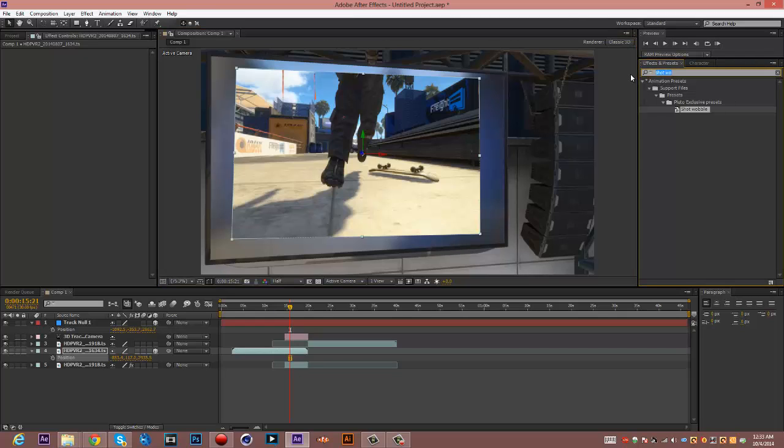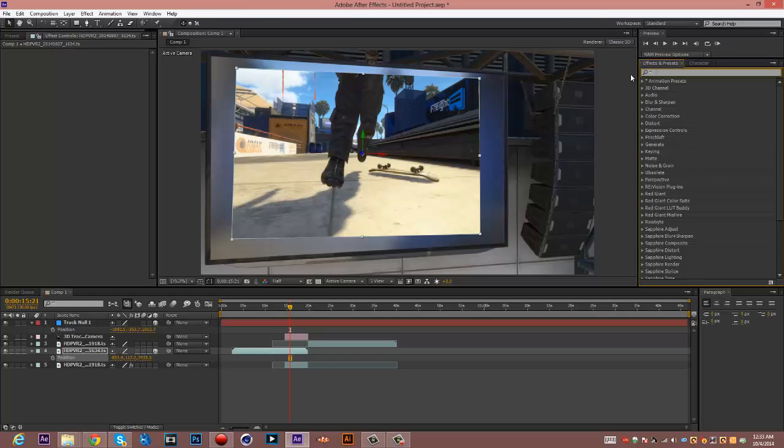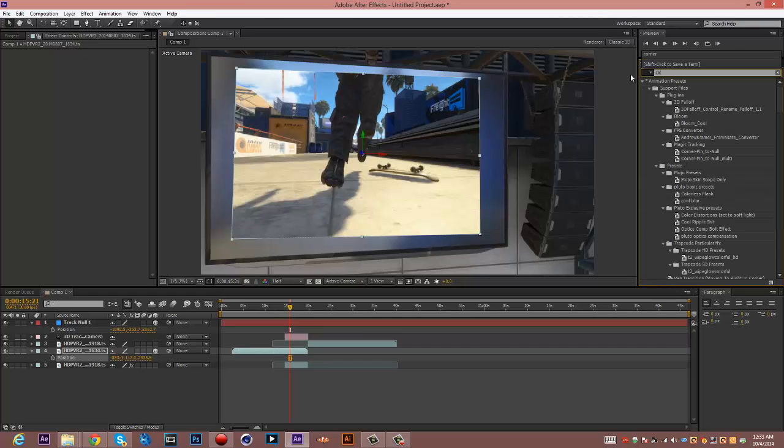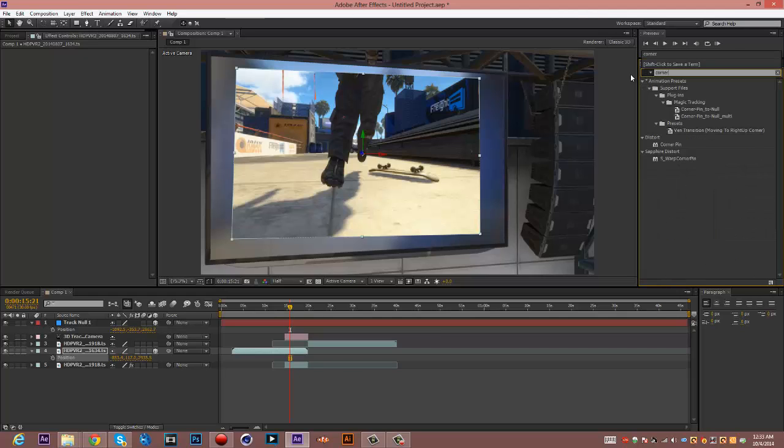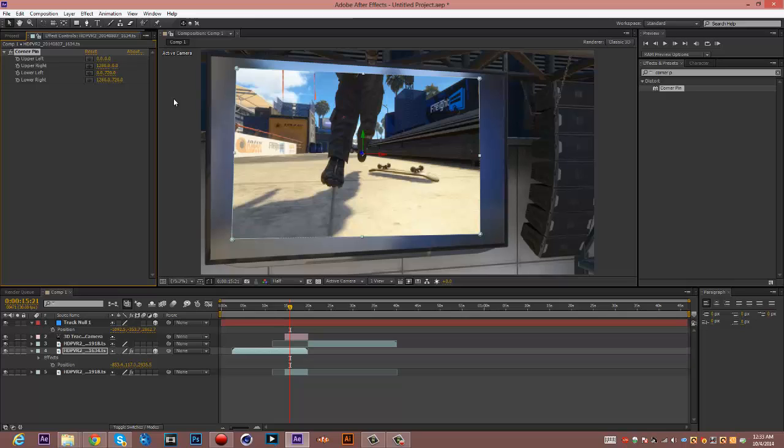So then you want to go type in, what's the effect called? Corner pins. On your effects and preset tab. And drag that on into the cinematic.